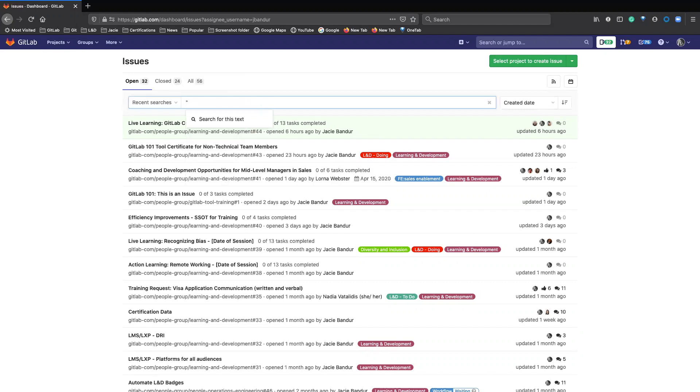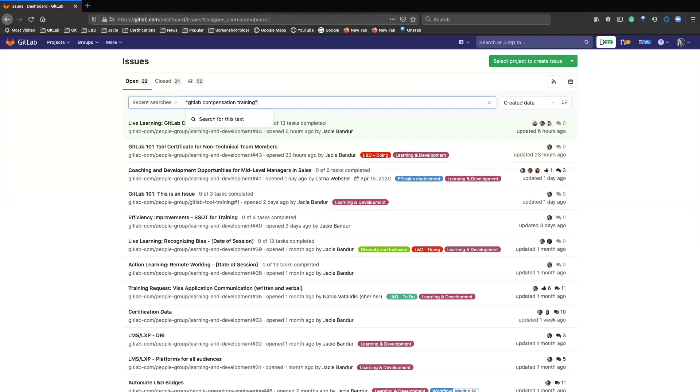So what you'll do is do the double quotations and then you can search for a phrase that's in an issue or a few words that you know are in the title or something like that. So this, for example, is in the title.